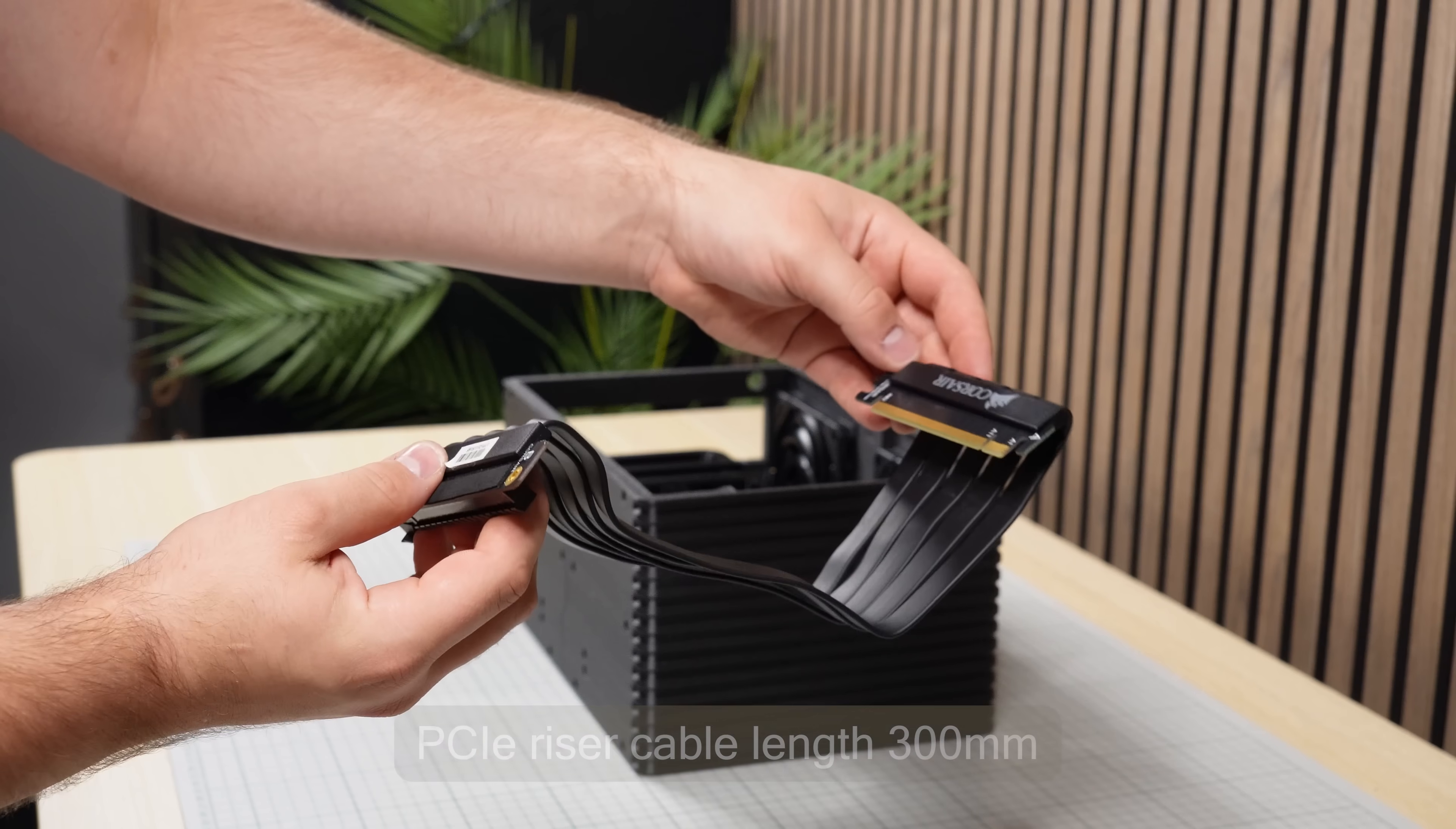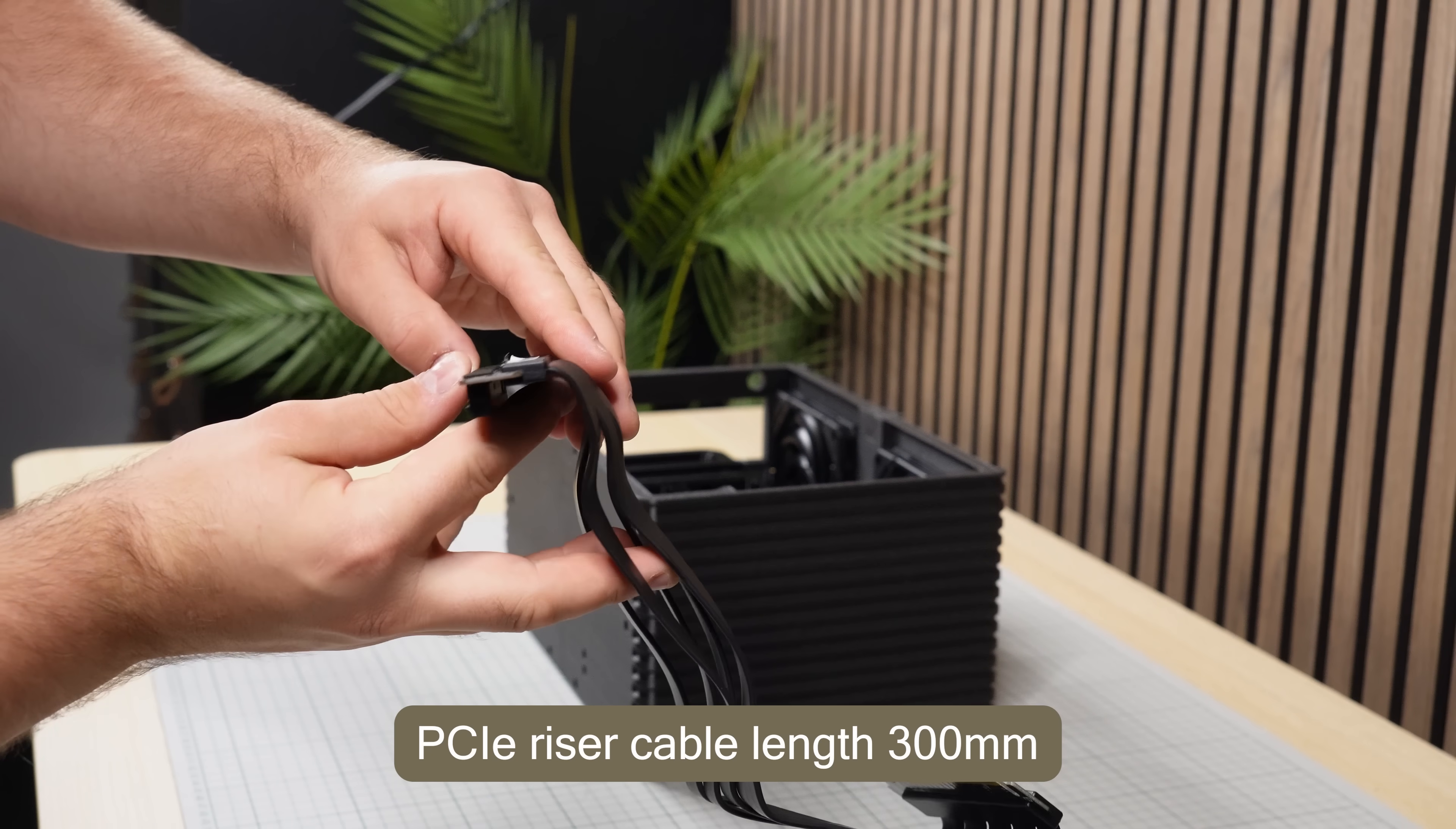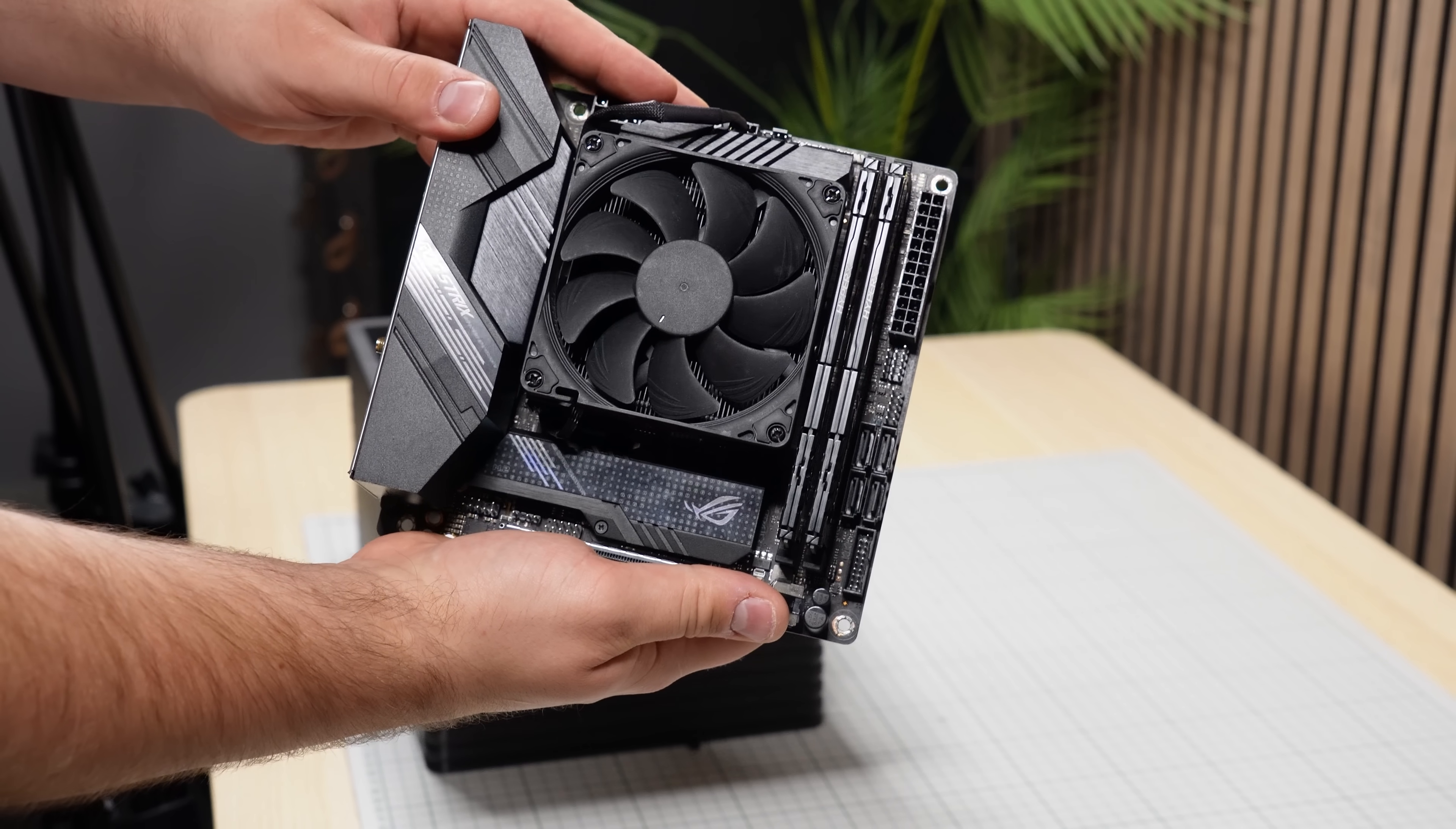Over to the PCIe riser cable, the one used here is 300mm long and has an angled connector on the GPU side. Due to space limitations, the cable has to be tucked in underneath the motherboard mount before the motherboard can be installed.